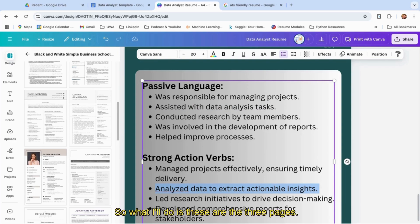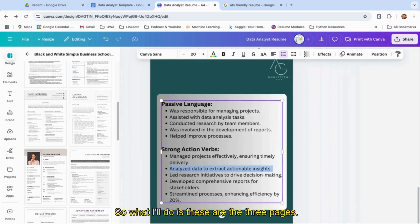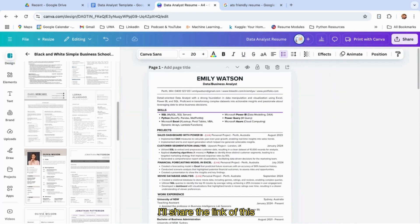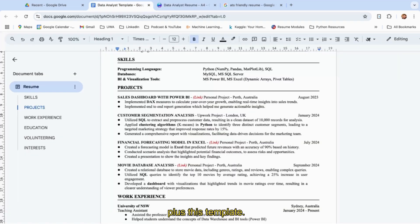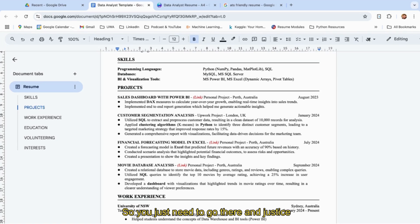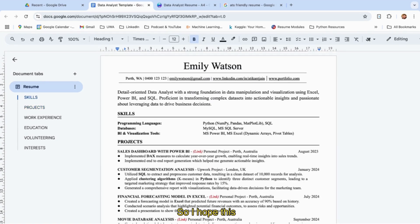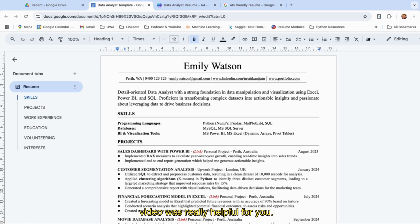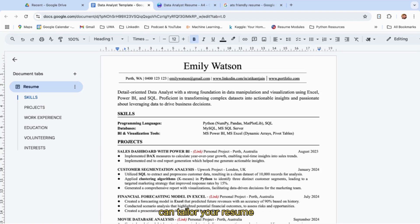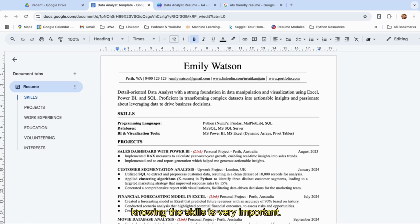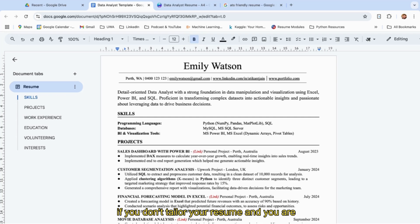What I will do is—these are the three pages—I'll share the link of this Canva template as well as this template. You just need to go there, click, and edit, and that's it. I hope this video was really helpful for you. It was a short, crisp video about how you can tailor your resume.